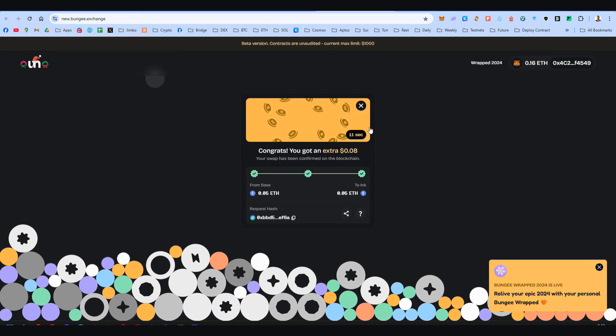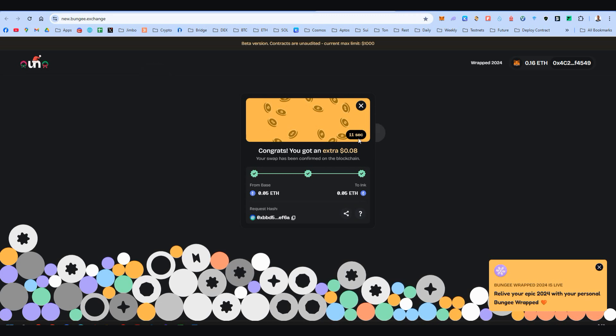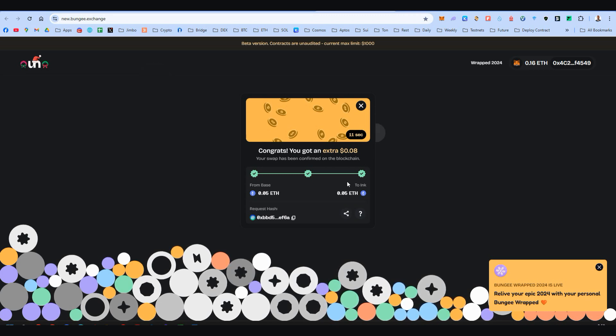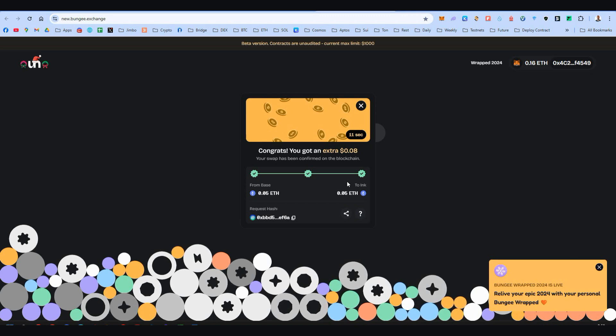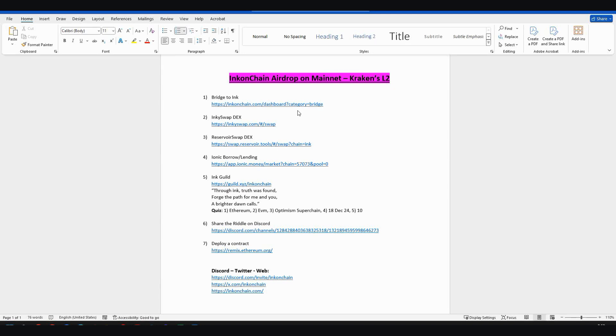It took Bungee only 11 seconds and now we have our Ethereum on Ink Mainnet and we can start doing some things here. Let's explore Ink ecosystem right now.